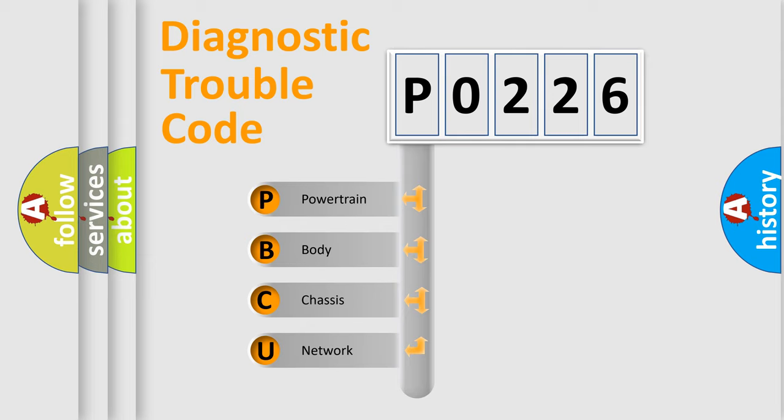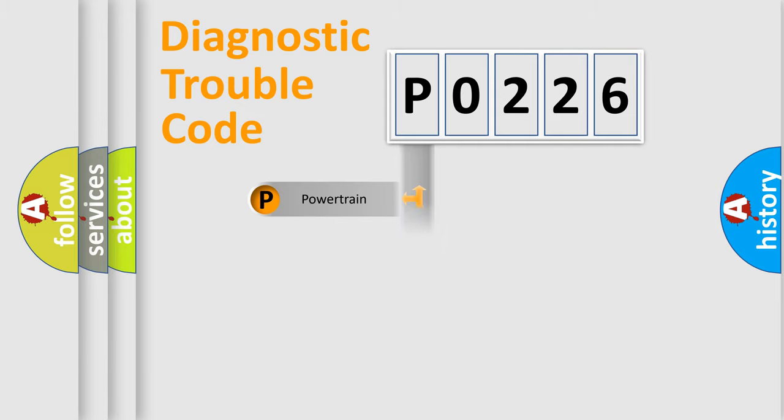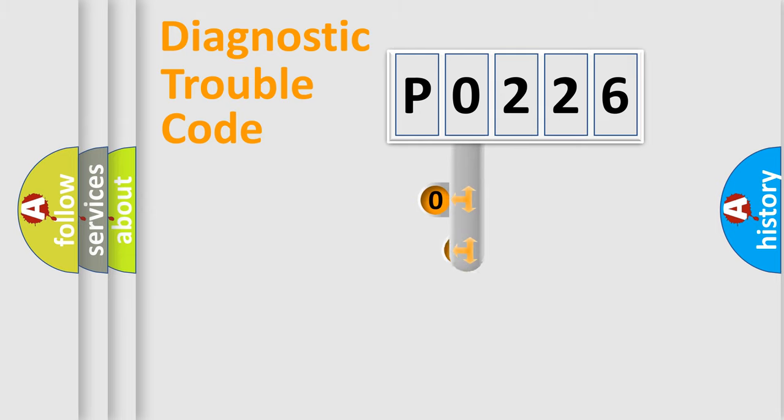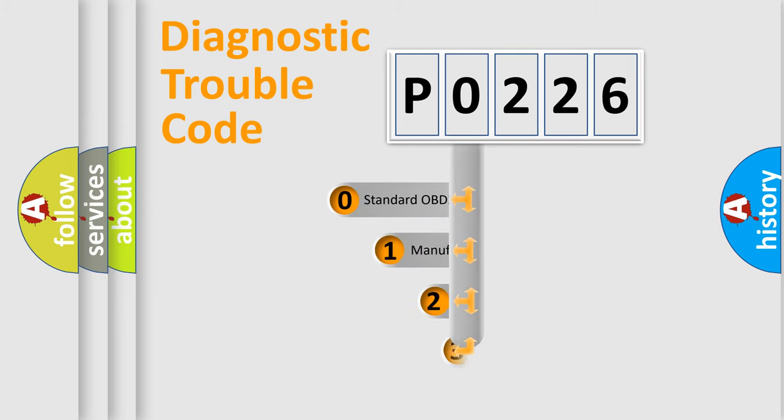We divide the electric system of automobile into four basic units: powertrain, body, chassis, and network. This distribution is defined in the first character code.